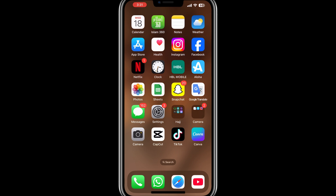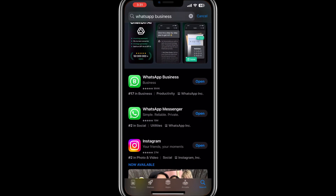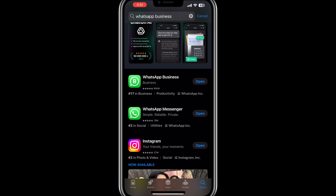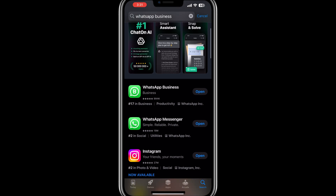First, open the App Store on your device. If you're using an Android phone, open the Play Store, and if you're using an iPhone, open the App Store. In the search bar, type WhatsApp Business and locate the app in the search results. Once you find it, tap on the Install or Get button and wait for the app to download and install on your device.